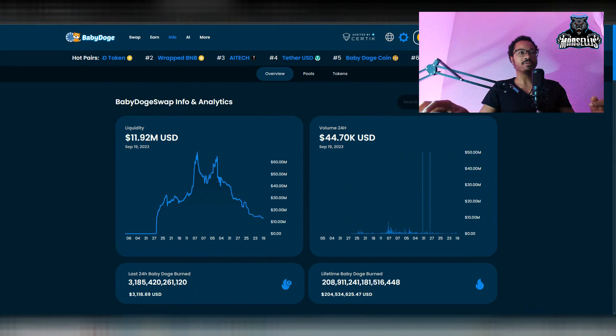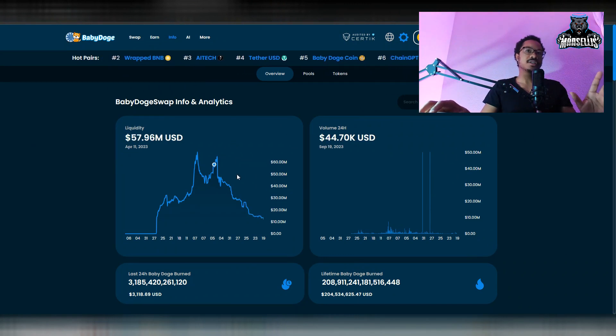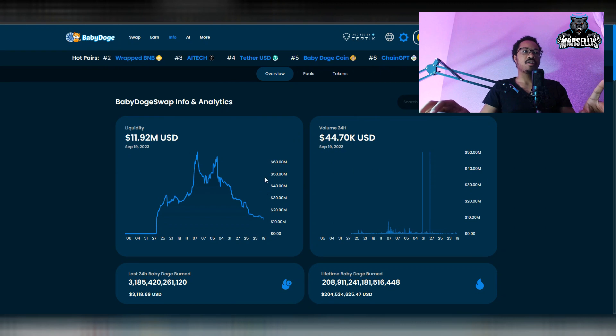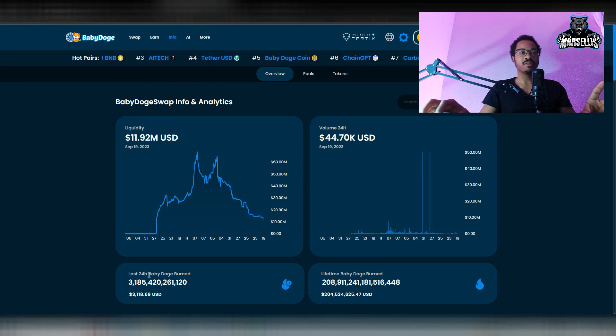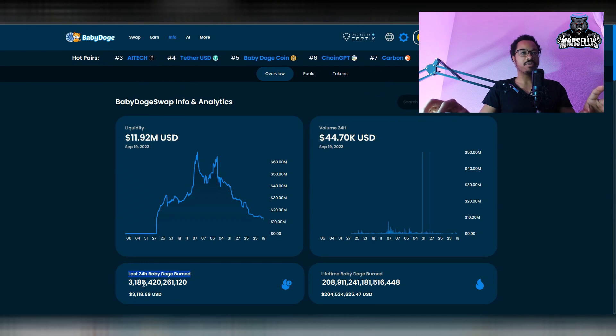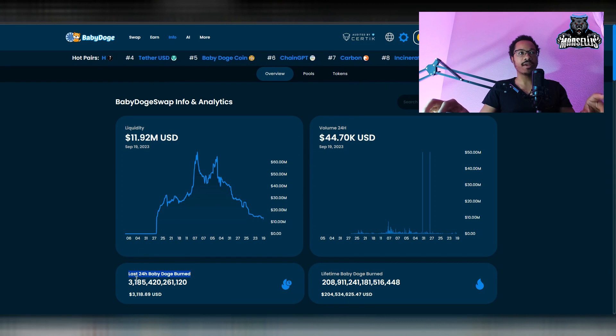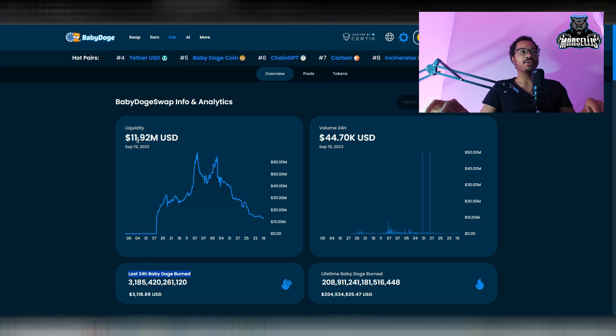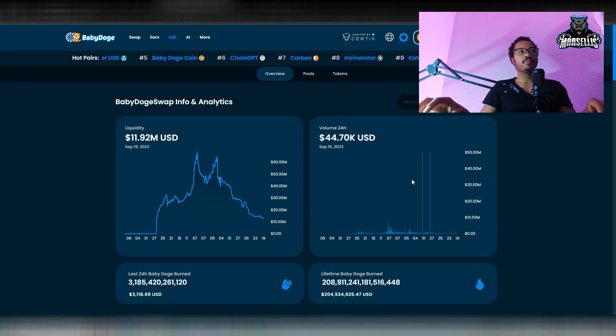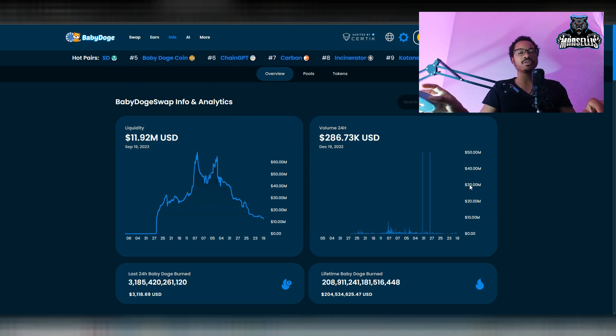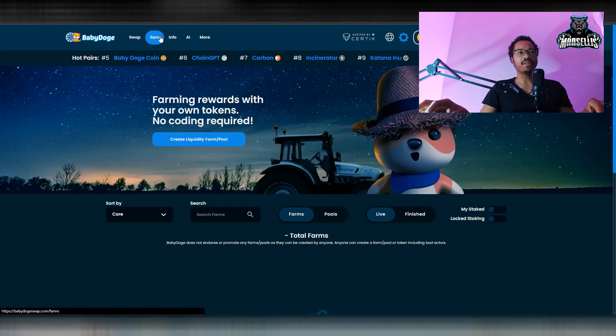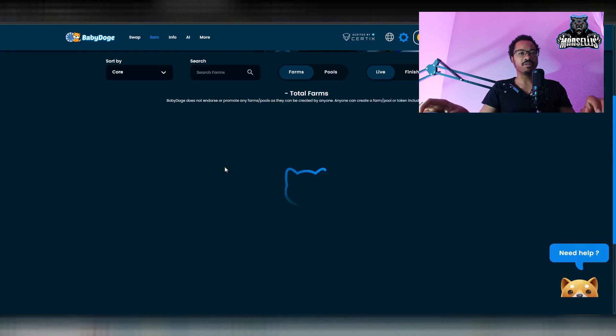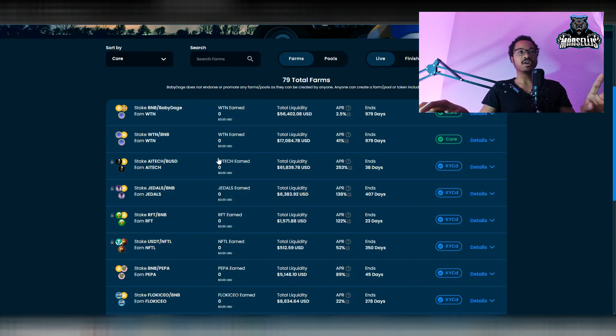Now, this is also interesting. We're at 44.7K in 24-hour trading volume. Last 24 hours, we burned 3.1 trillion in Baby Doge, which comes out to the 3.1K. But this, now we're at 11.92 million in liquidity. Remember, we were at about 13 to 14 million in liquidity yesterday. But now we're at 11.92 million, which means we're losing a lot of money inside of Baby Doge swap.